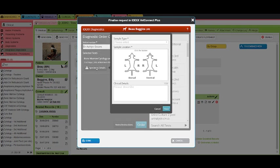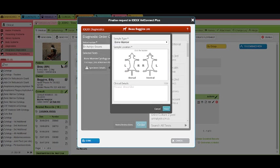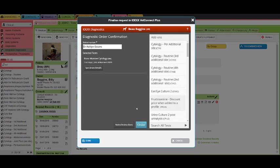Specimen details allows you to select the sample type as well as indicate the sample location. Click order to finalize the request.